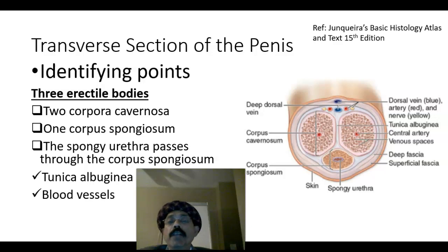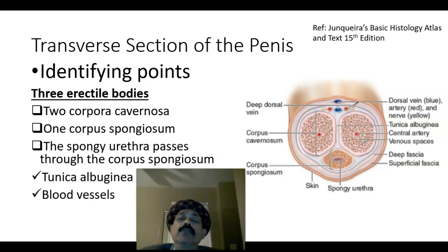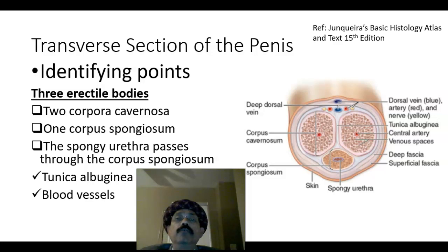Hello, my name is Dr. Diwan S. Raja. Today I will discuss about the histology of the penis.